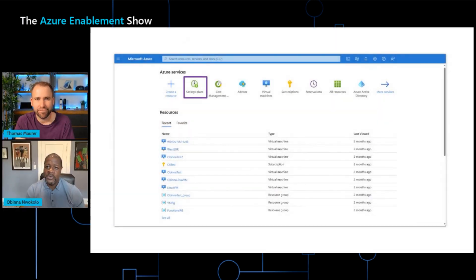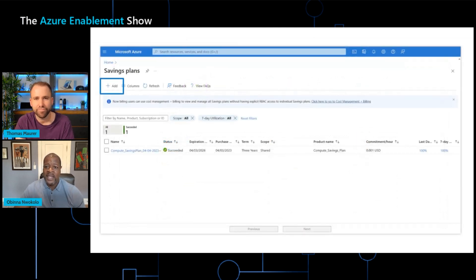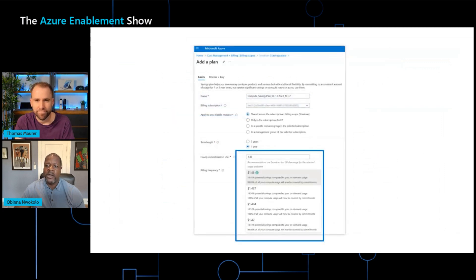A lot of customers who have already seen this are very interested. For those who haven't tried it yet, where would they go to actually purchase a Savings Plan? You can purchase a Savings Plan by going to the Azure portal — navigate there, search for Savings Plan, click on it, and you'll be brought to the Savings Plan blade where you can click Add and go through the purchasing process by filling out the necessary information.